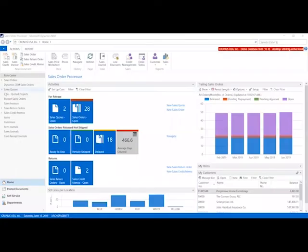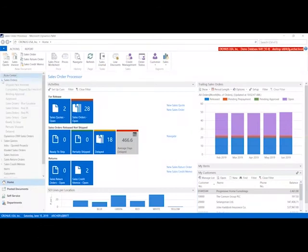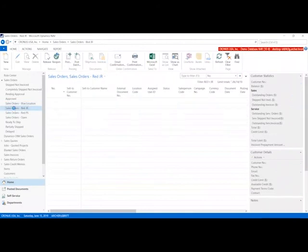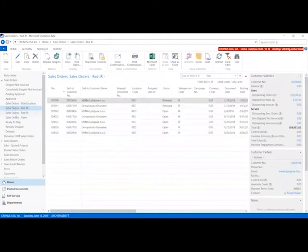Here we go. Now I'm on my homepage again, and I'm going to click on sales orders. I see here my sales orders for my blue location, my red location for John, and my red location for Peter.